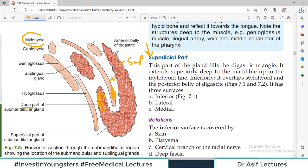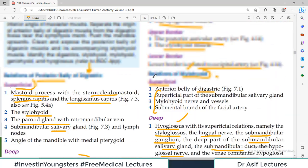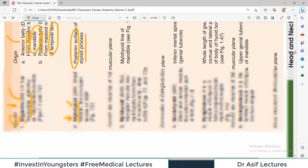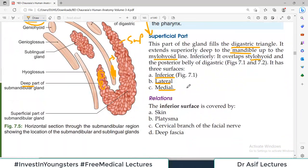The superficial part of the gland fills the digastric triangle. It extends superiorly up to the mylohyoid line of the mandible. Inferiorly it overlaps the stylohyoid and the posterior belly of the digastric. It has three surfaces: inferior, lateral, and medial. The superficial part is kind of filling the whole submandibular region and comes in contact with the posterior belly of the digastric.